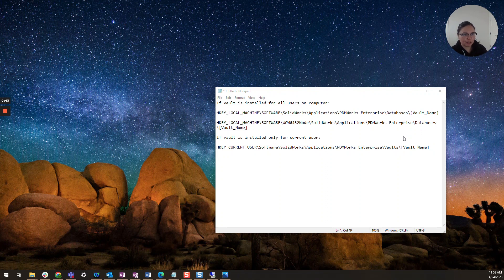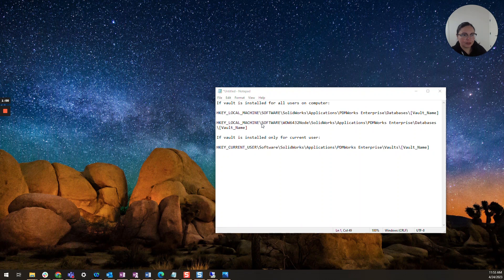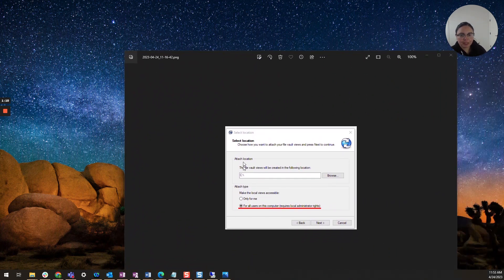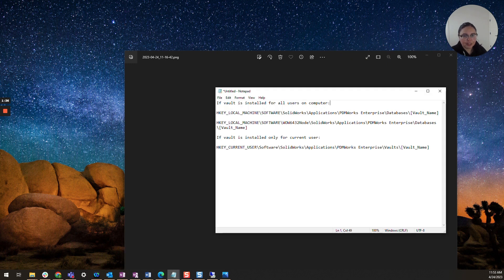That one is purely solution only. So here are the keys you'll want to look at — you want to see these keys exist. If they are missing, that is very much the culprit. You'll want to go to these two keys if the vault is installed for every user on the machine. Just a little bit of background: when you're setting up your PDM vault you have two options on the view setup tool. You can select either 'only for me', which creates the vault only for the user who's logged in, or 'for all users on this computer'. Here are the keys you'll want to look at depending on the way your vault was installed.